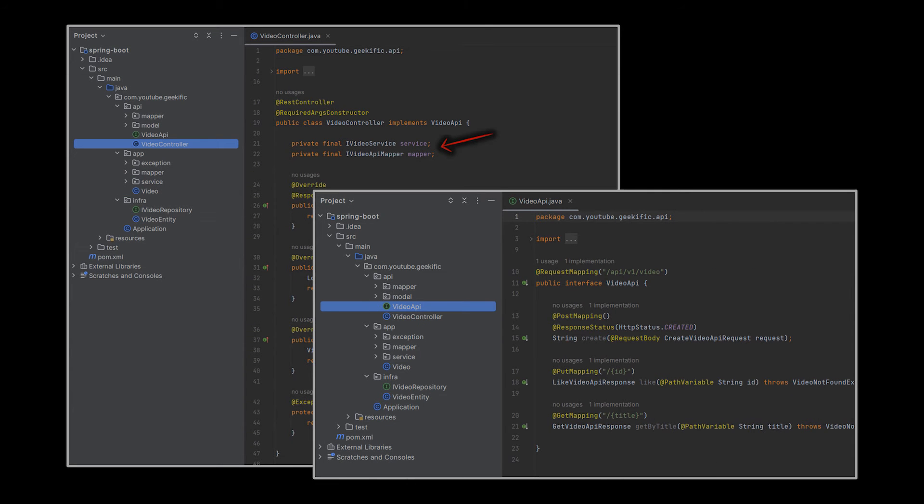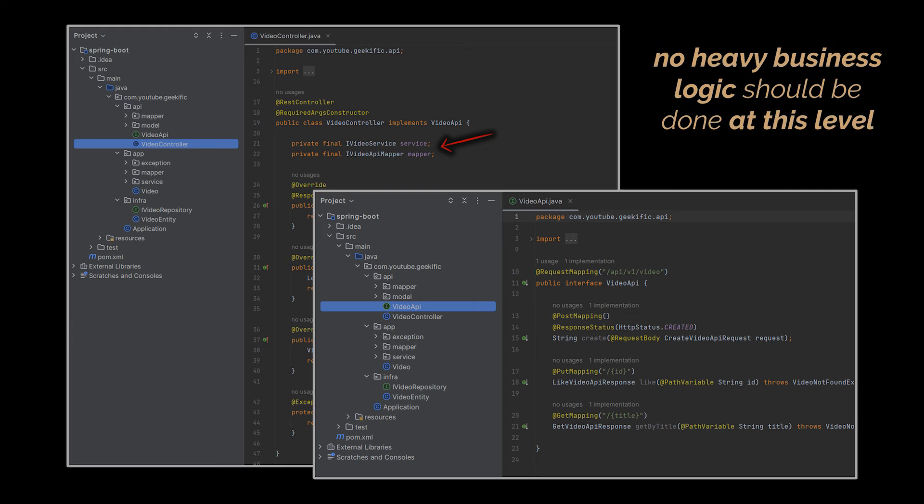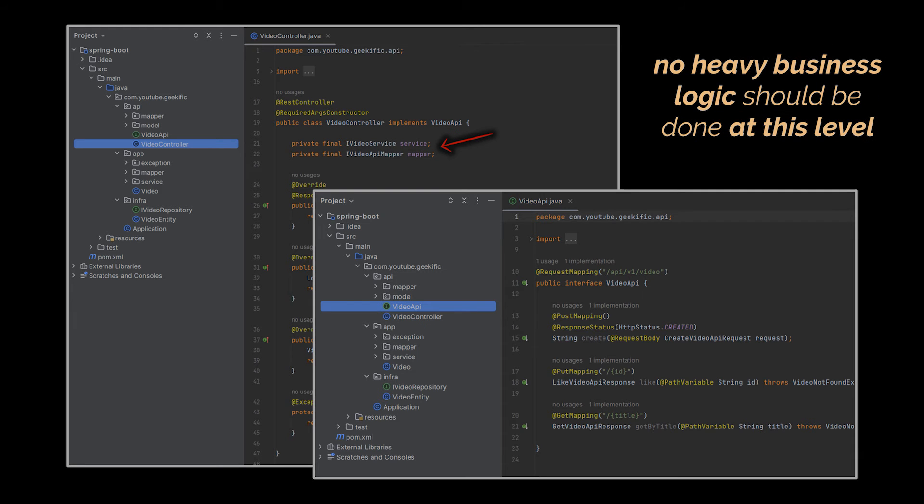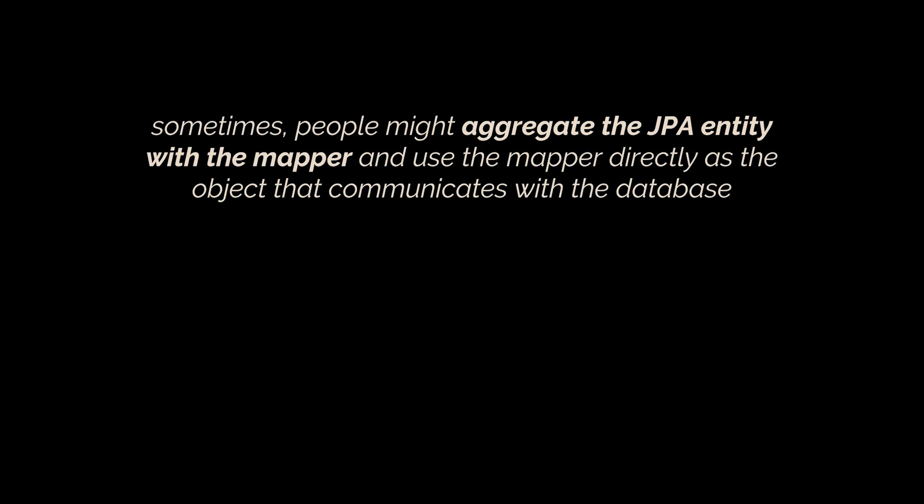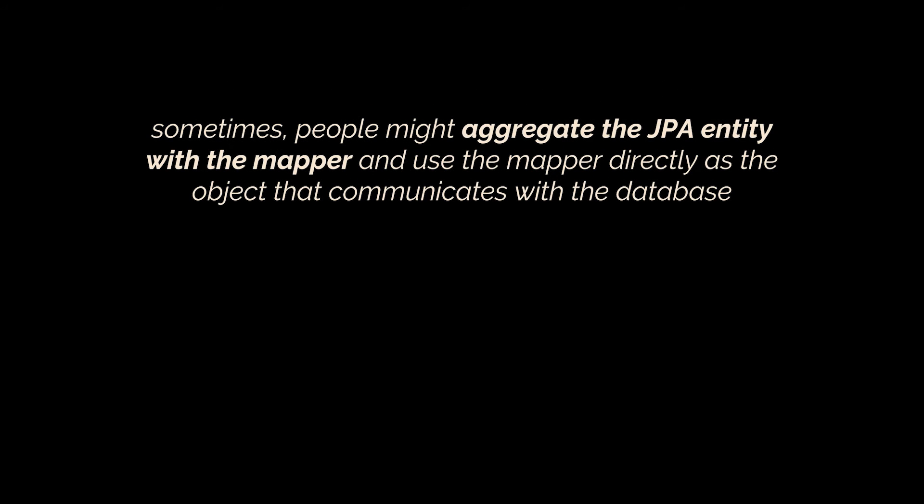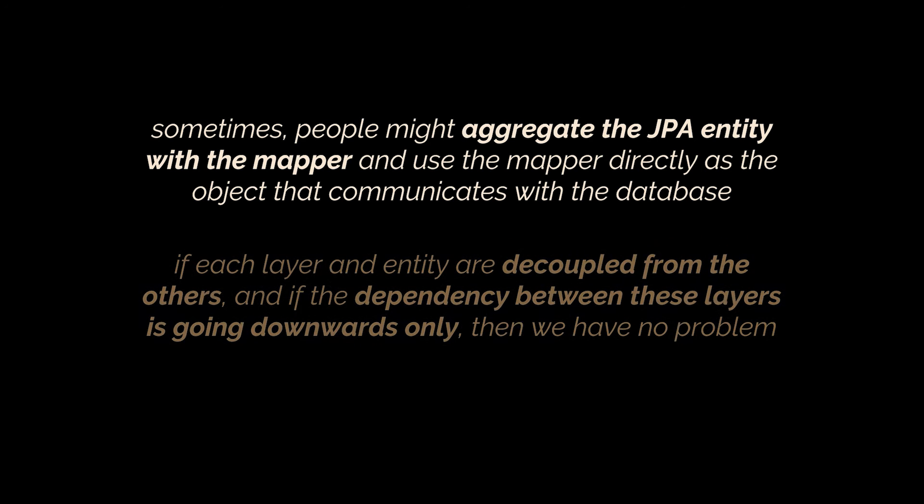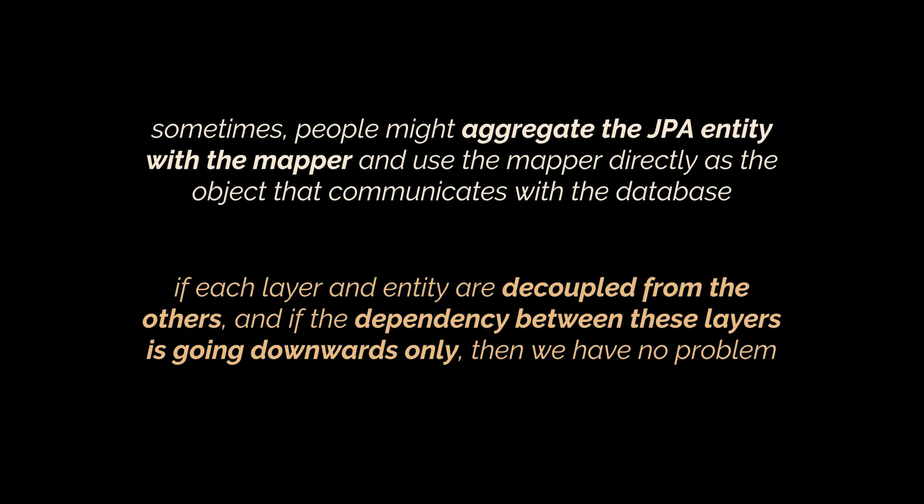Now that service deals with the main entities and therefore will be injected into the controller, whose only responsibility now is making use of the business logic exposed to it via that service. A few validation or client checks can be added in the API layer, but no heavy business logic should be done here. This stuff belongs to the core or application layer of the design. In some references, people might aggregate the JPA entity with the mapper and use the mapper directly as the object that communicates with the database. I prefer to clearly separate these classes, but that's just a matter of preference.